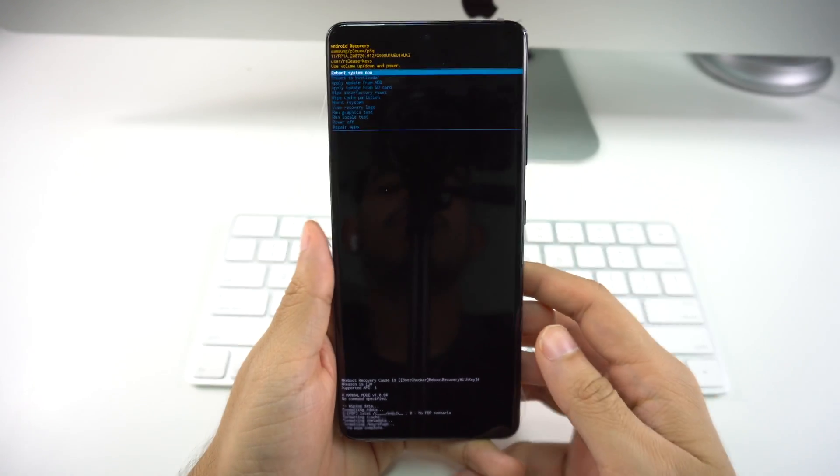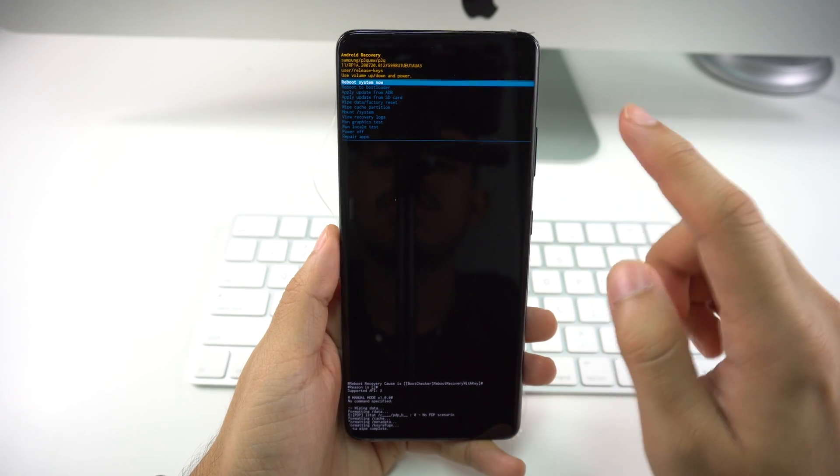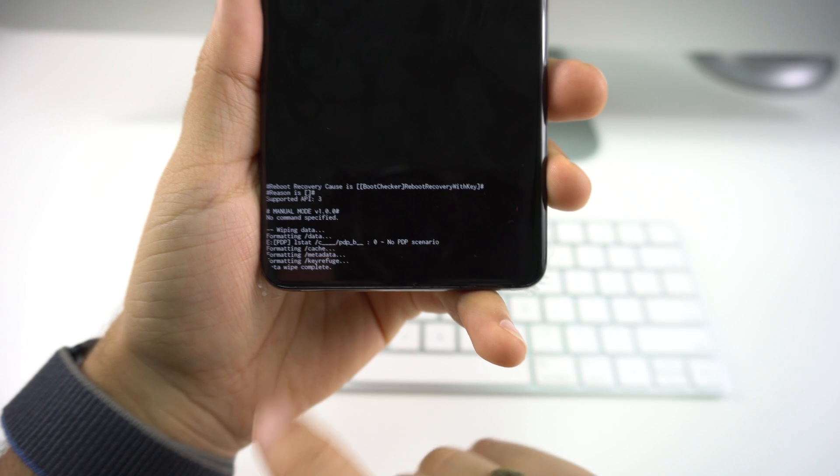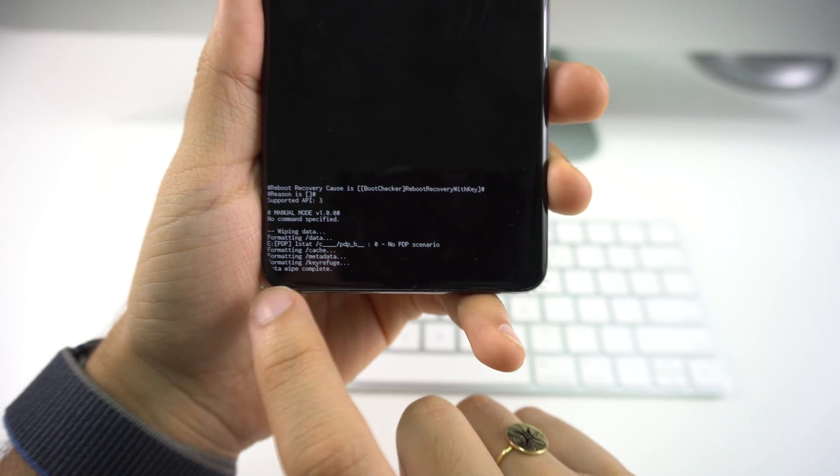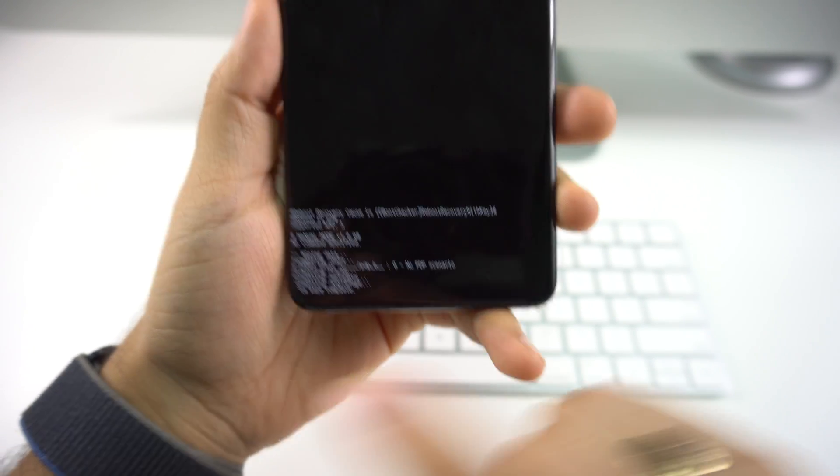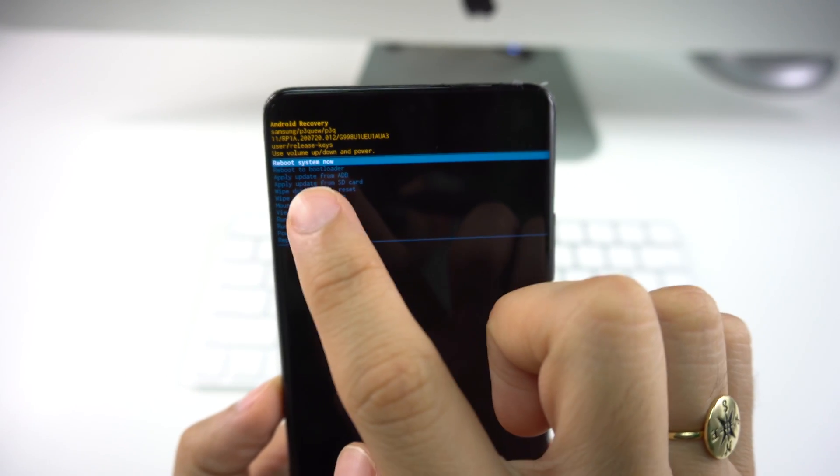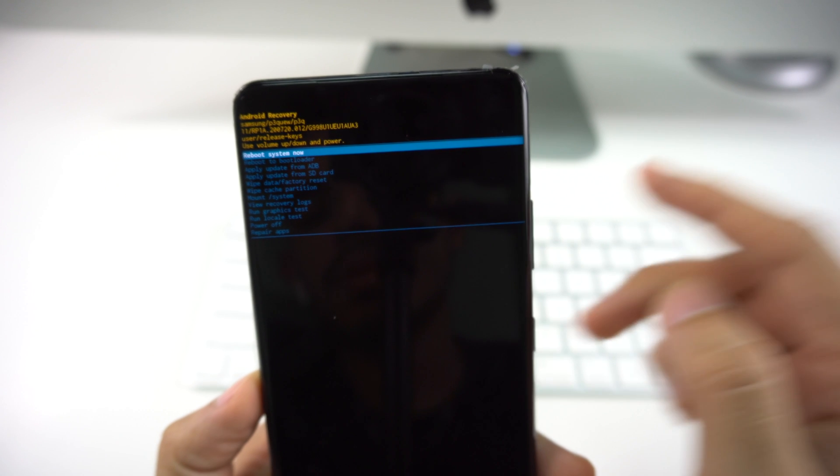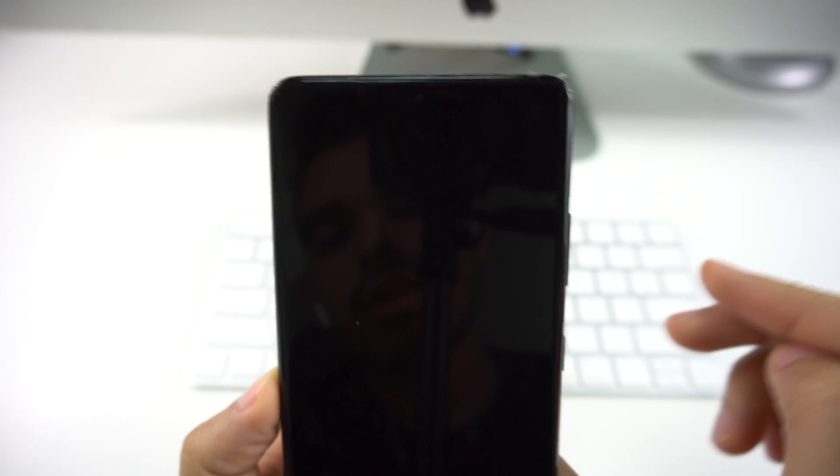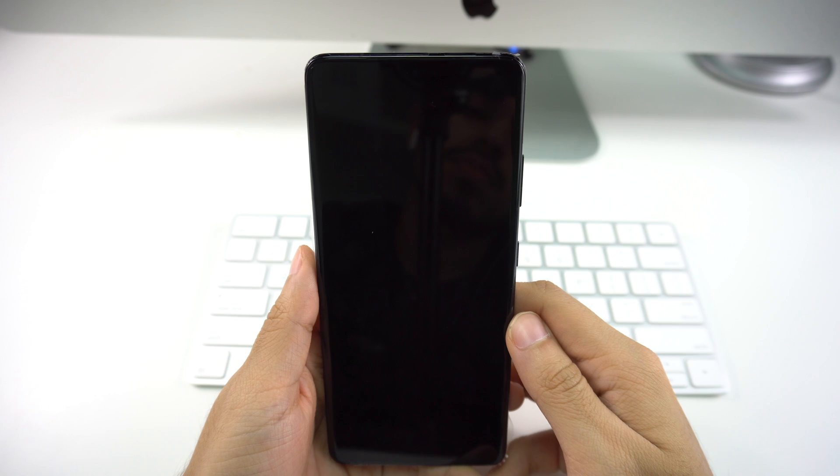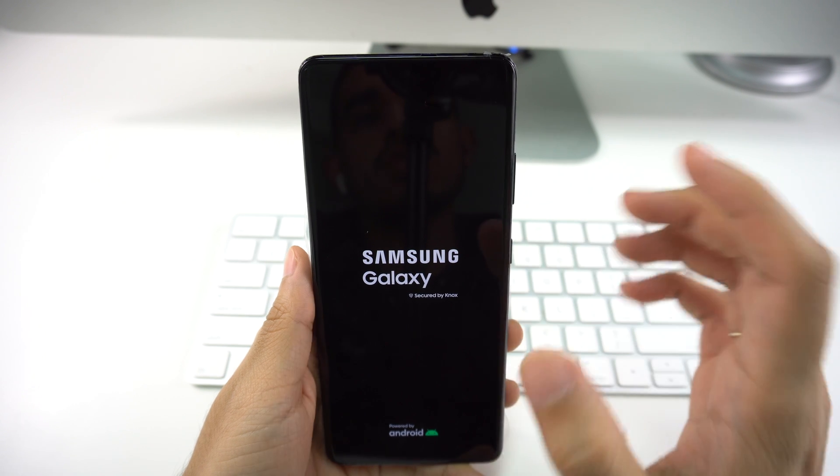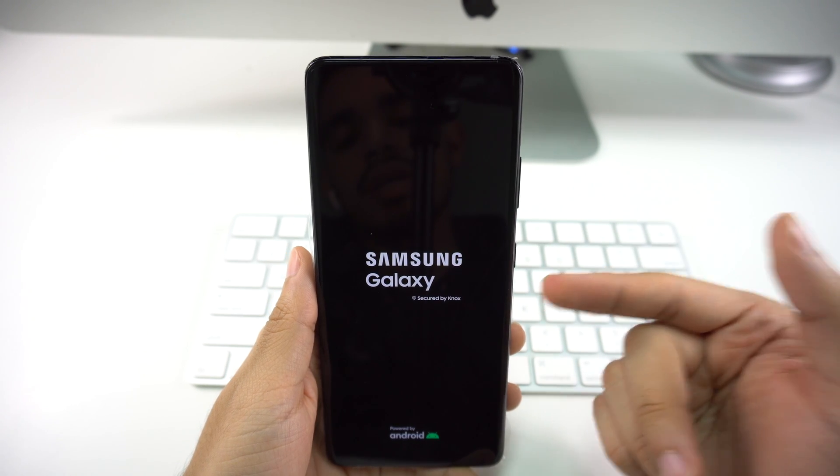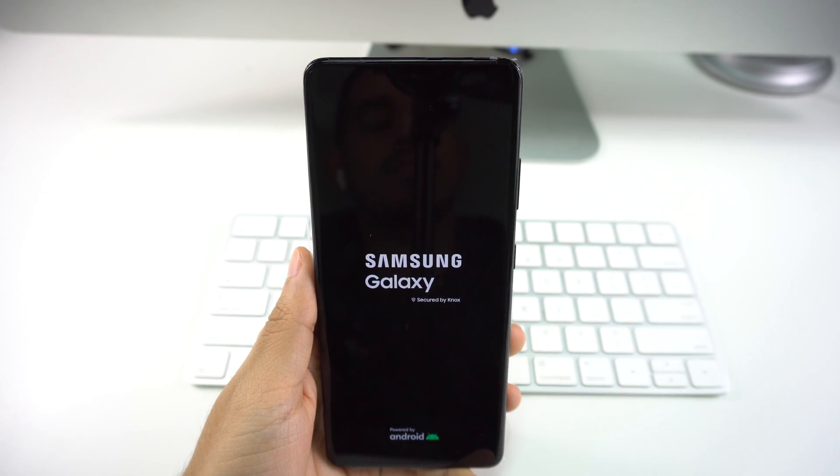Now we can just wait because now the phone is going to start rebooting. If you check out the bottom, it's going to say Data Wipe Complete. Now we just go up here to where it says Reboot System Now. We select that and now our phone is going to be rebooting. This is only going to take a couple minutes, so let's wait and see.